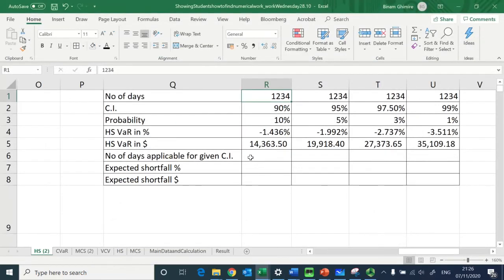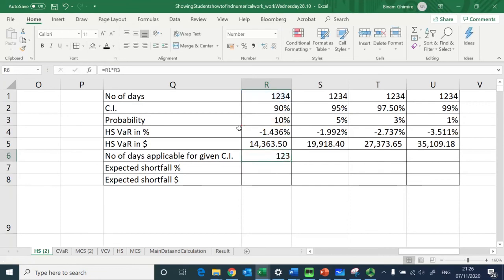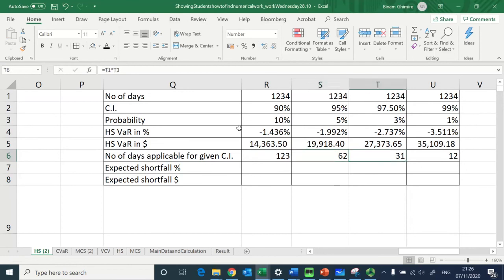To find the Expected Shortfall, we first determine the number of days for the average. The total days is 1234. At 90 percent confidence that is 1234 × 10% = 123 days; at 95 percent, 62 days; at 97.5 percent, 31 days; and at 99 percent, 12 days.